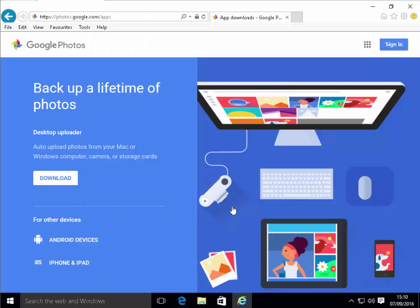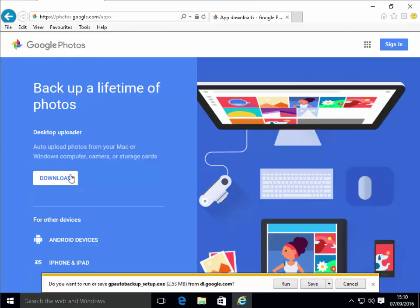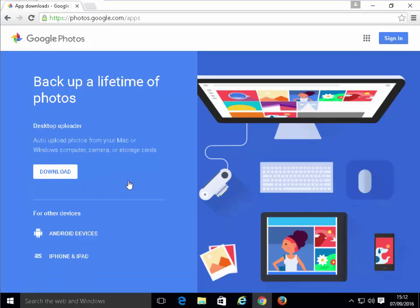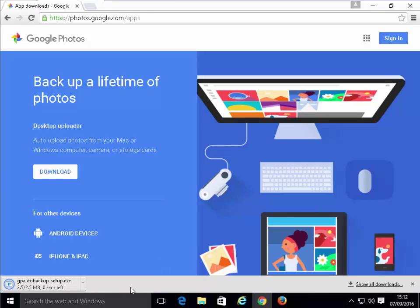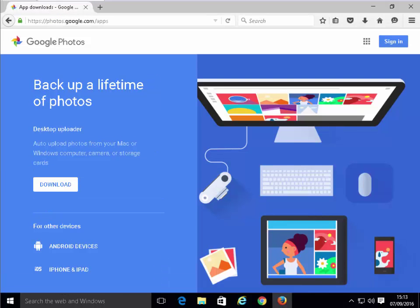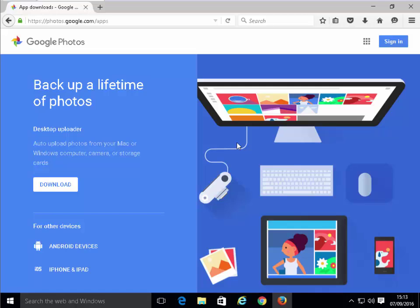It's already started downloading at the bottom here and it's running a security scan. If we're downloading in Internet Explorer, it will give us a box at the bottom of the screen saying do you want to run or save GPAutoBackup_setup.exe. I'm going to click Save. If you're running Google Chrome, once you click Download, this GPAutoBackup_setup will appear at the bottom of the screen. If you're using Mozilla Firefox, once you click Download, it may ask you whether you want to save the file or cancel. So left-click Save File.